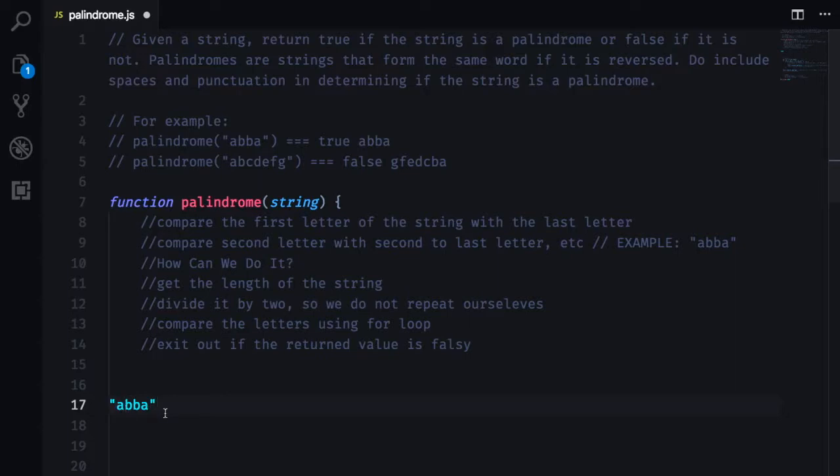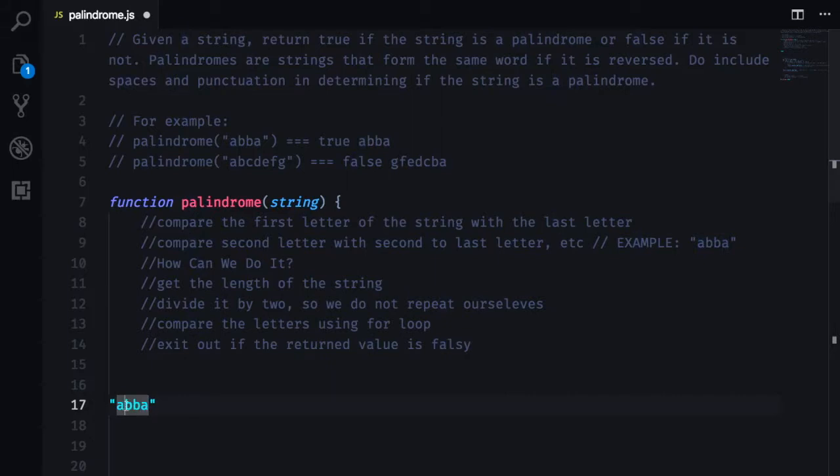a palindrome ABBA as we know, we want to compare A in the beginning of the string with A in the end of the string. Then we want to go inwards and compare second letter B with the second to the last letter B.